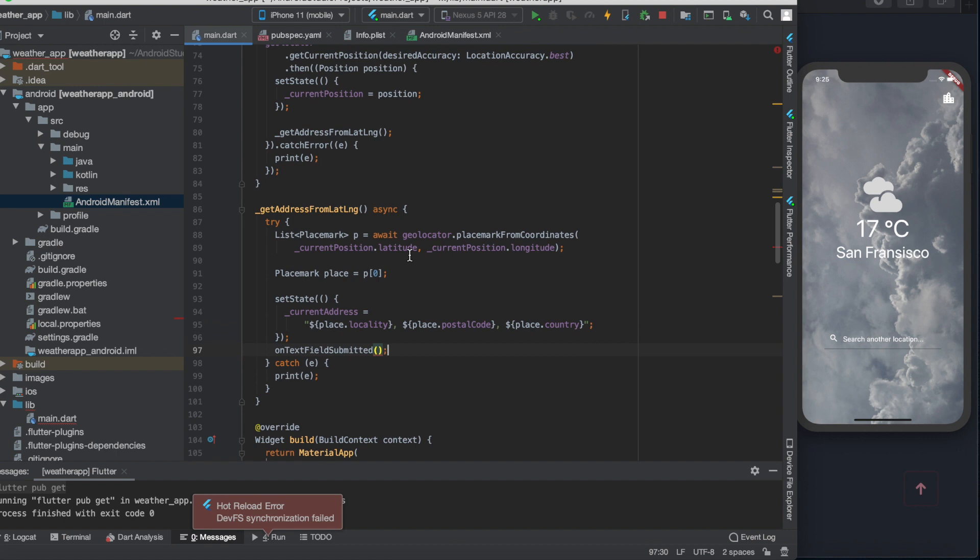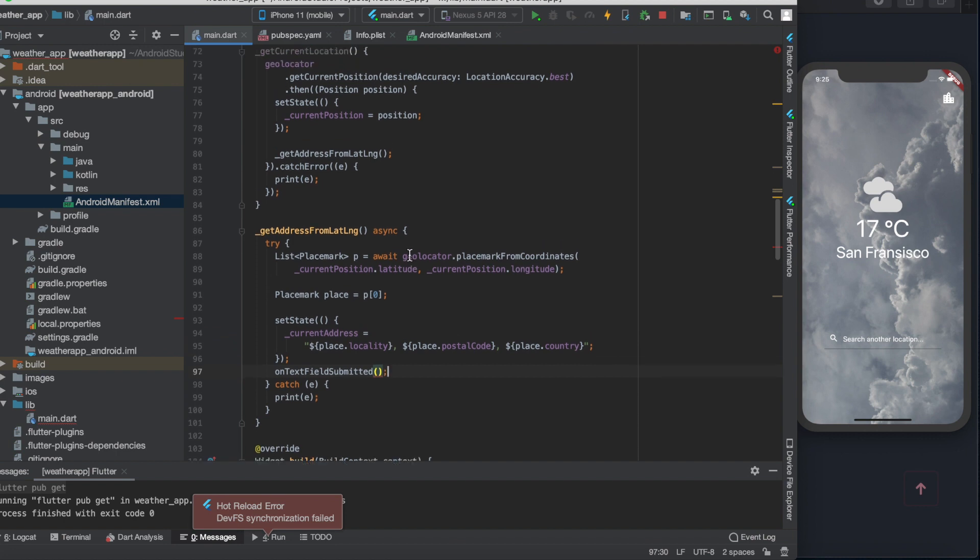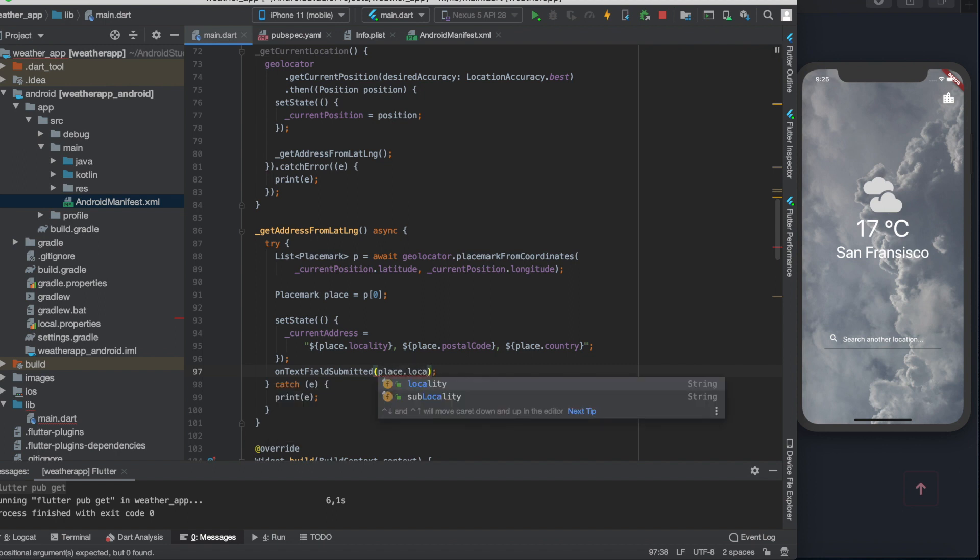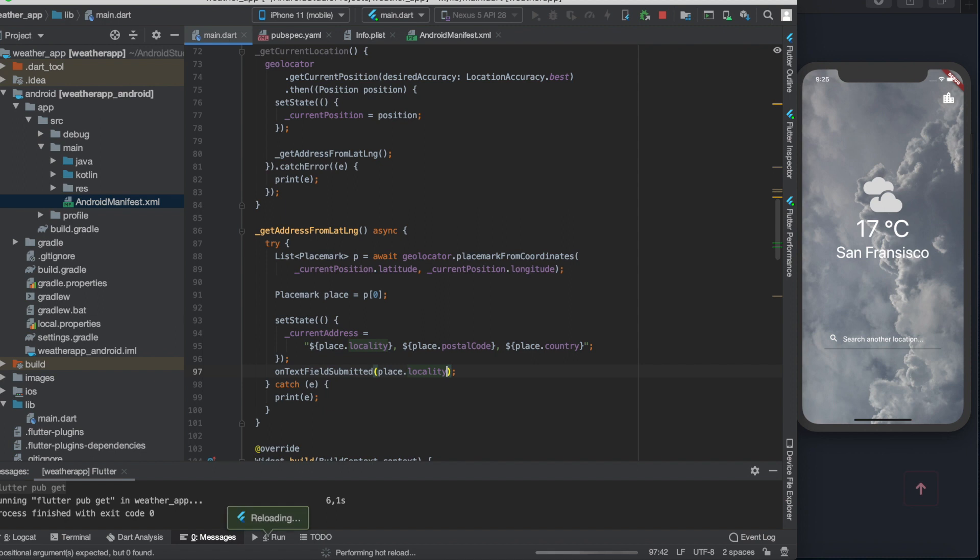So let's call this function with the place.locality inside the try block of the getAddress function.